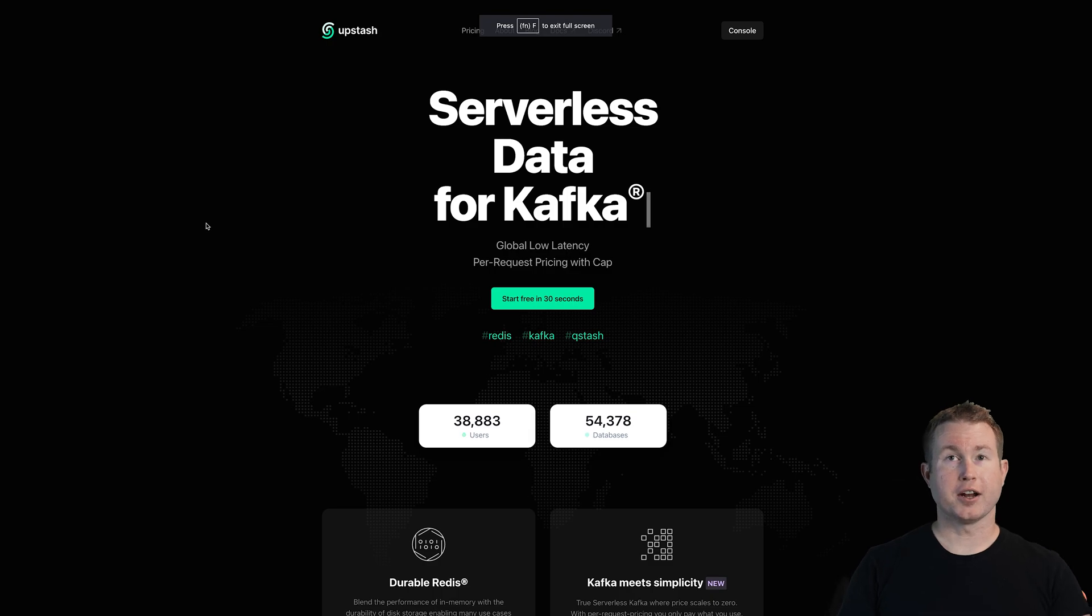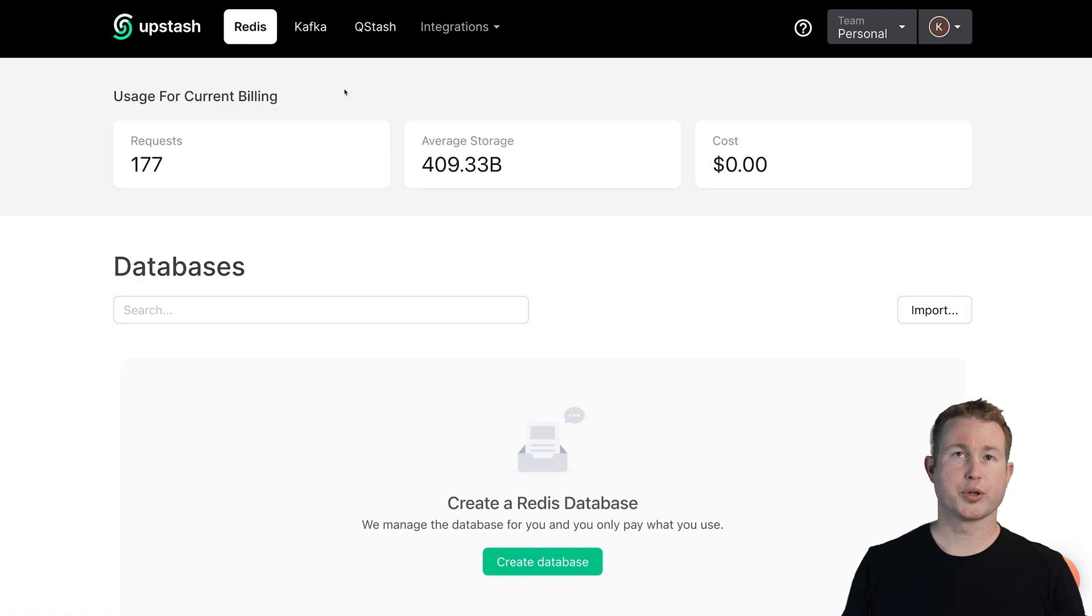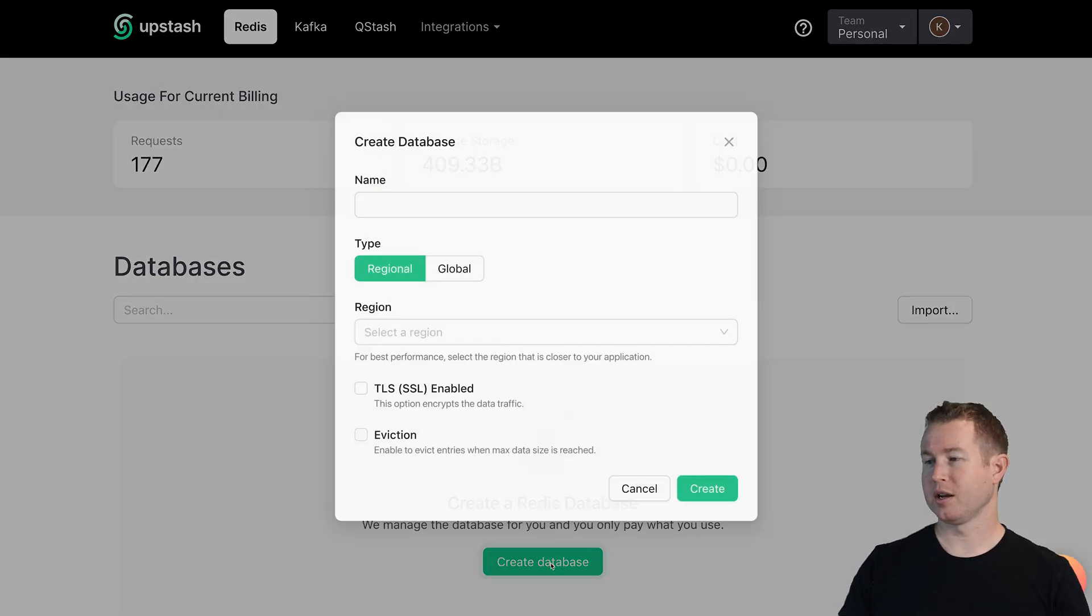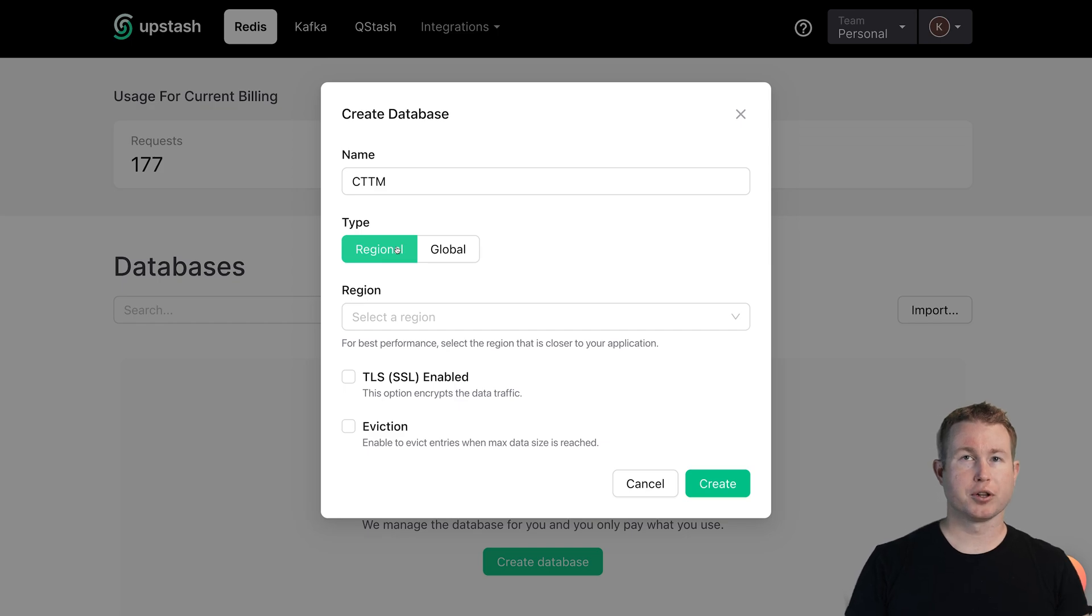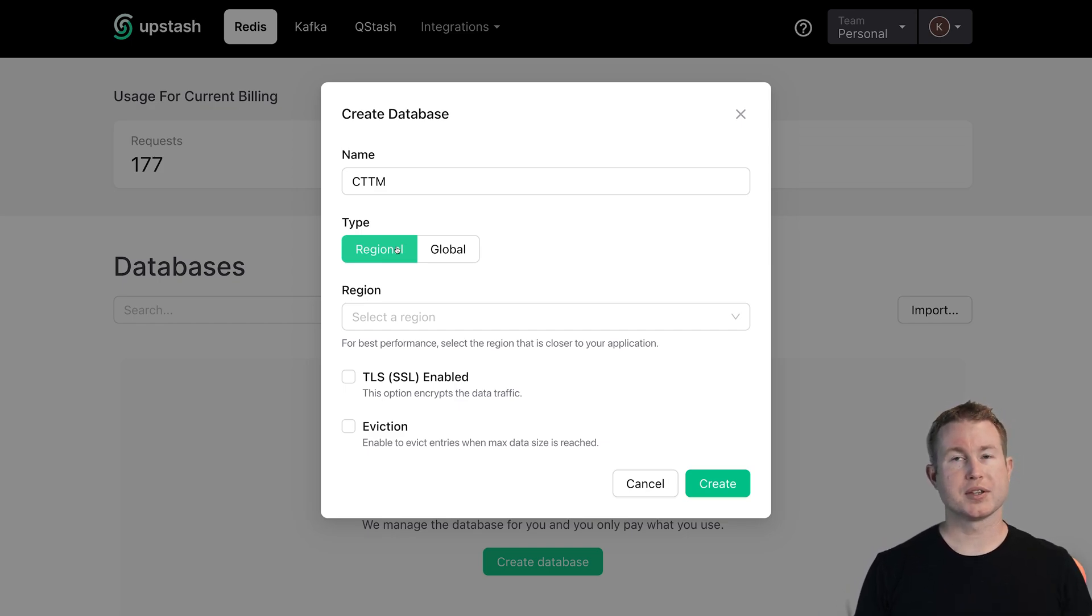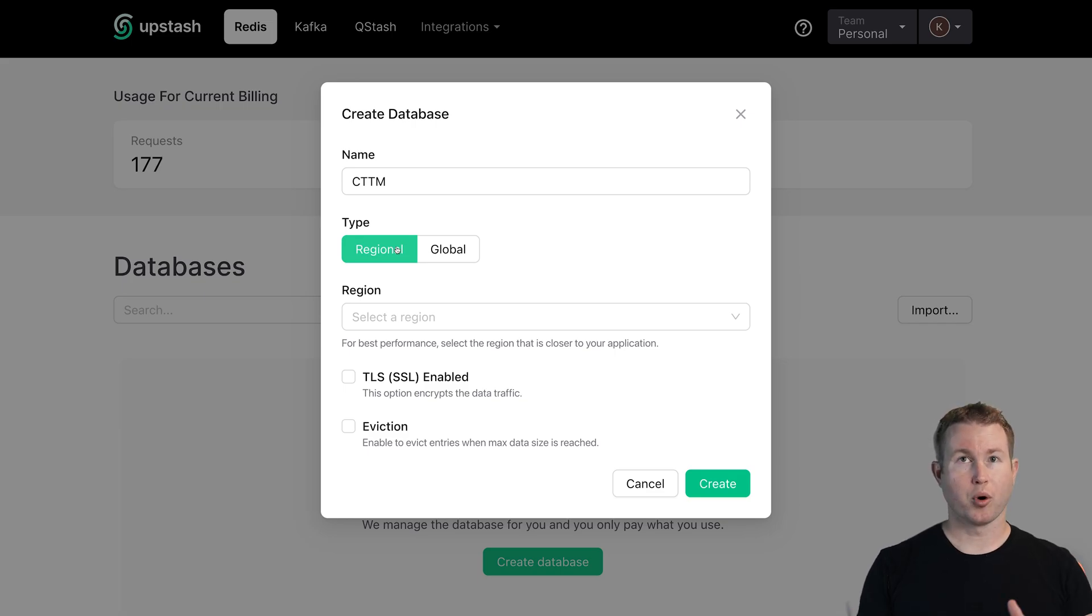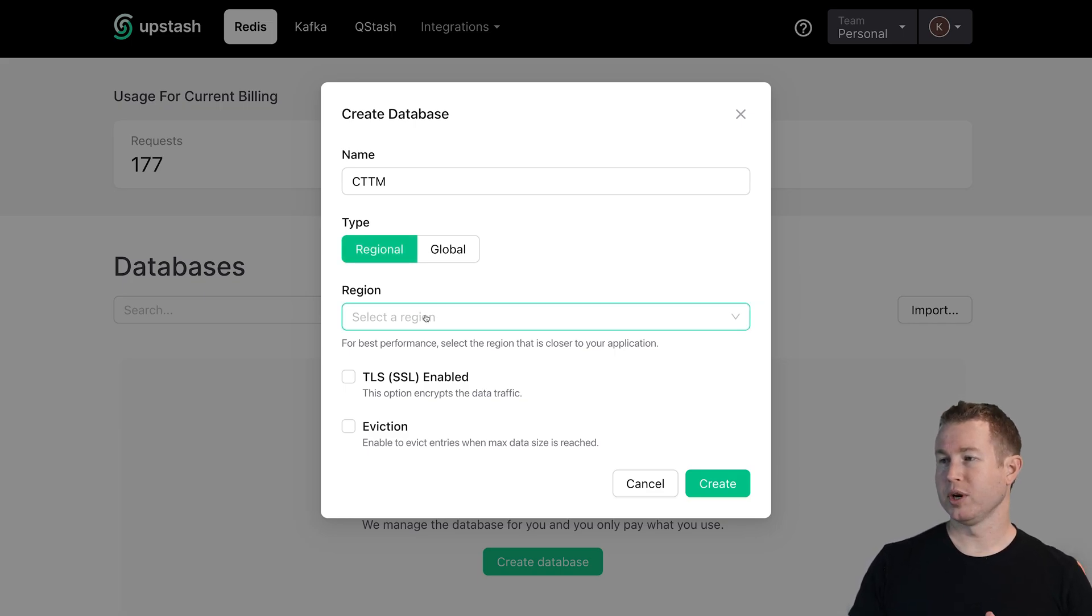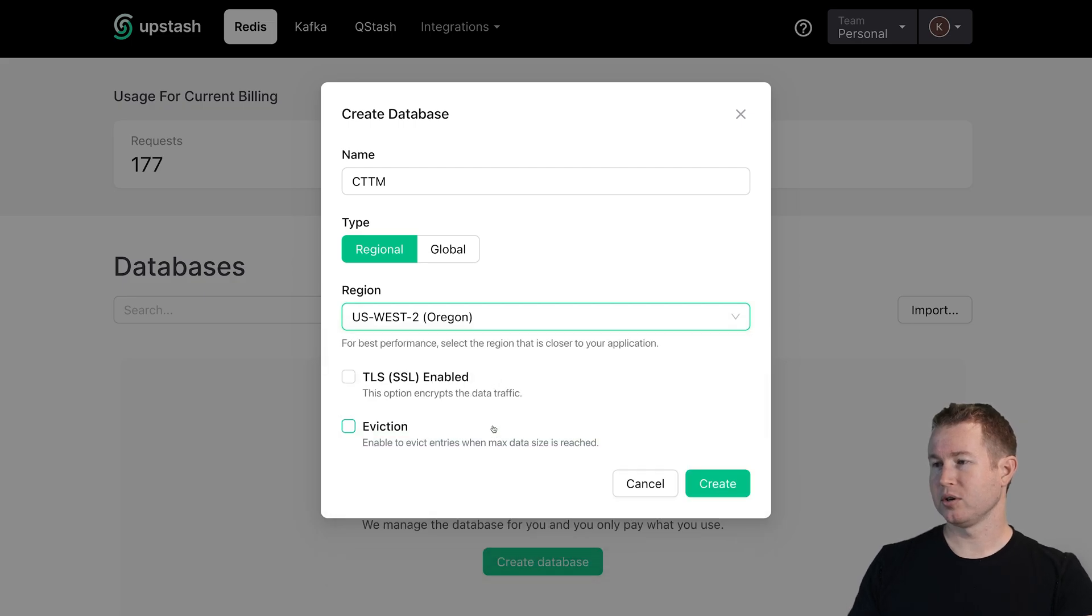We can actually create an Upstash database pretty quickly. We just go to upstash.com, go to the console. Once we're in the console, make sure we're on the Redis tab and then click create database. Give it a name and you can choose regional or global. Regional puts your database in one AWS region and global puts your database in potentially more than one AWS region. More on that later. But for now we'll just do regional and select US West 2 and click create.